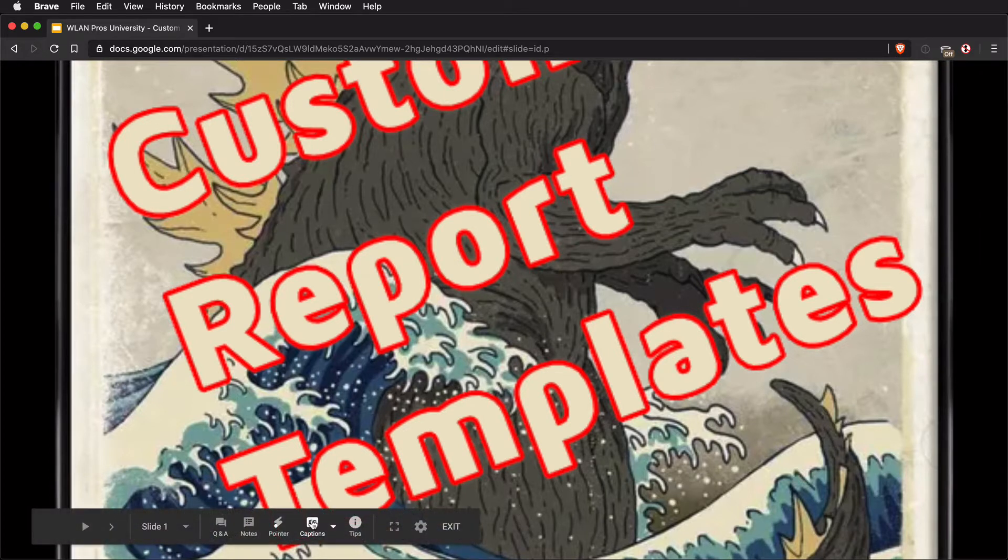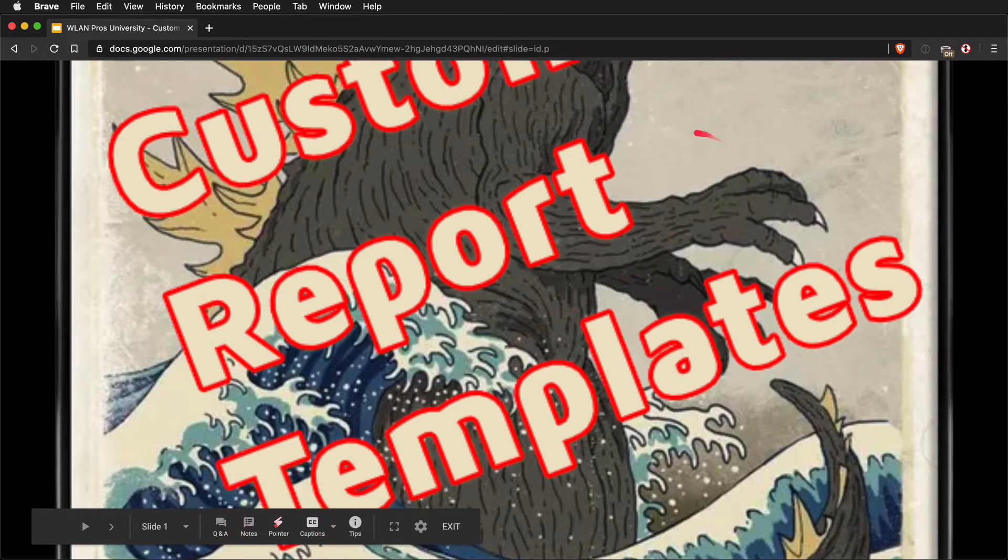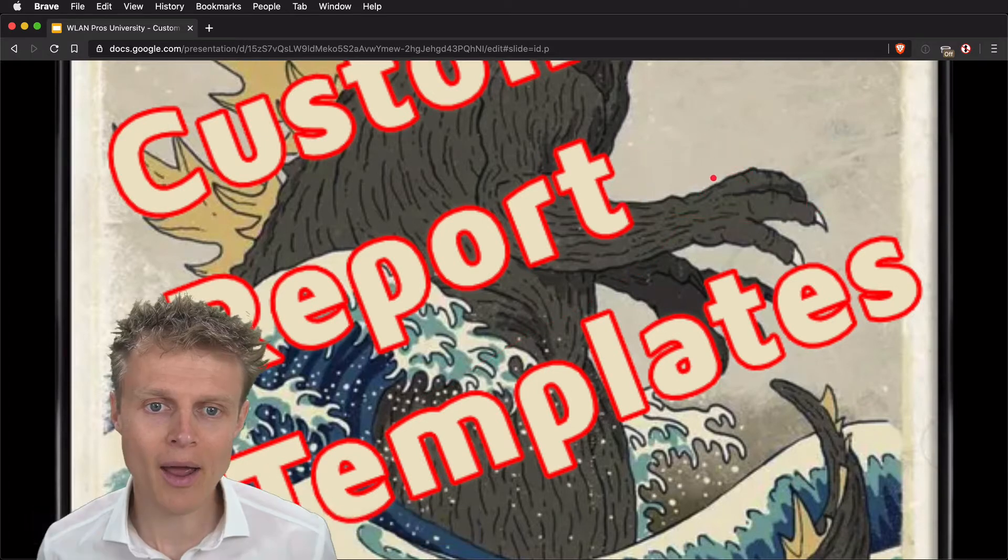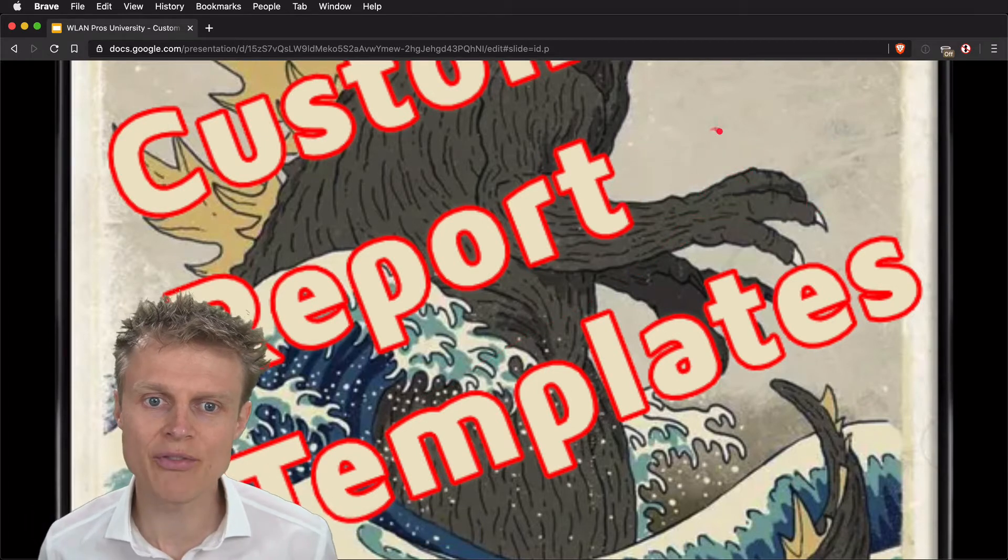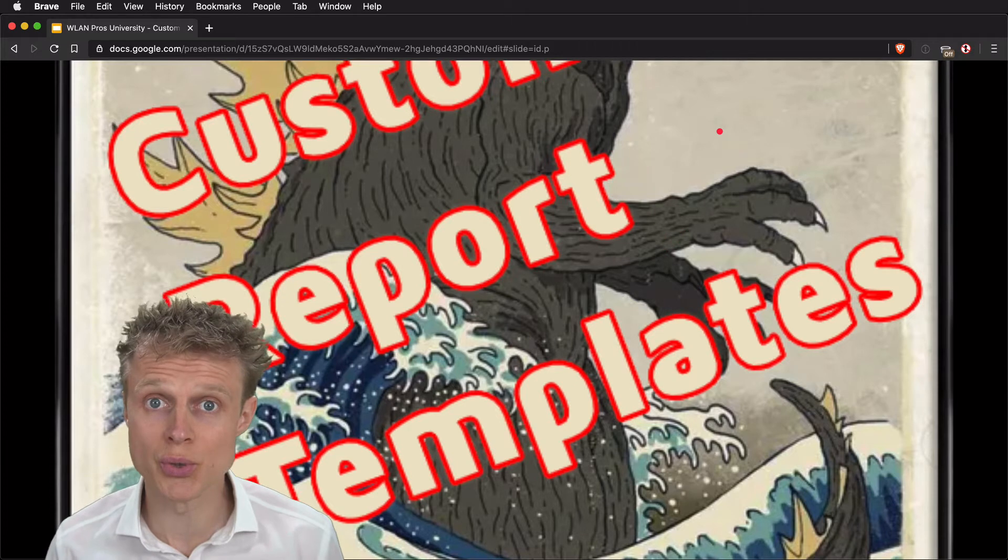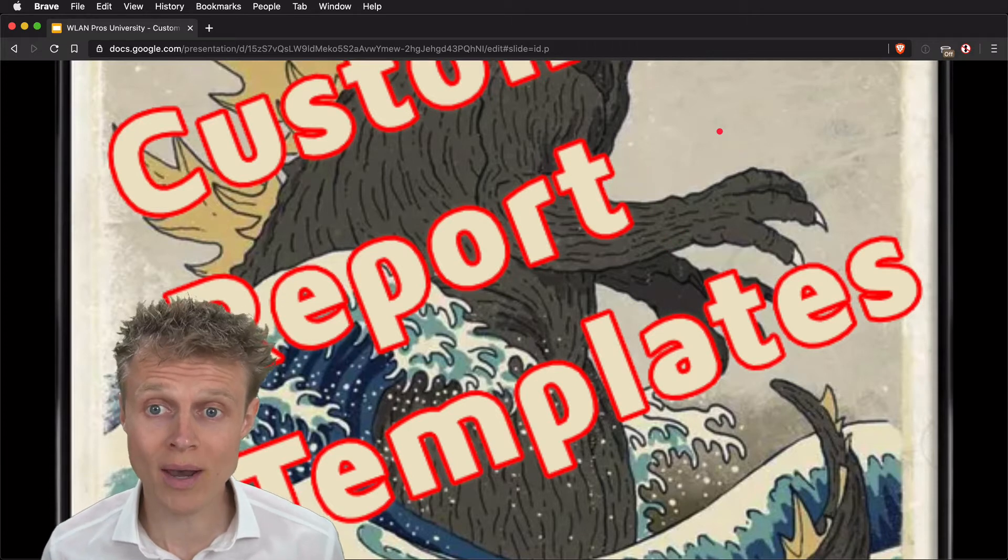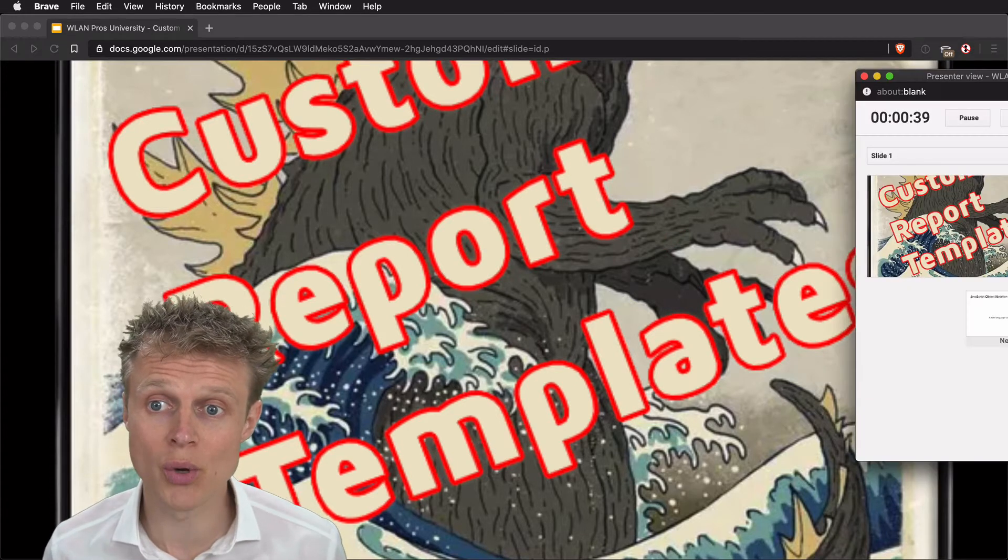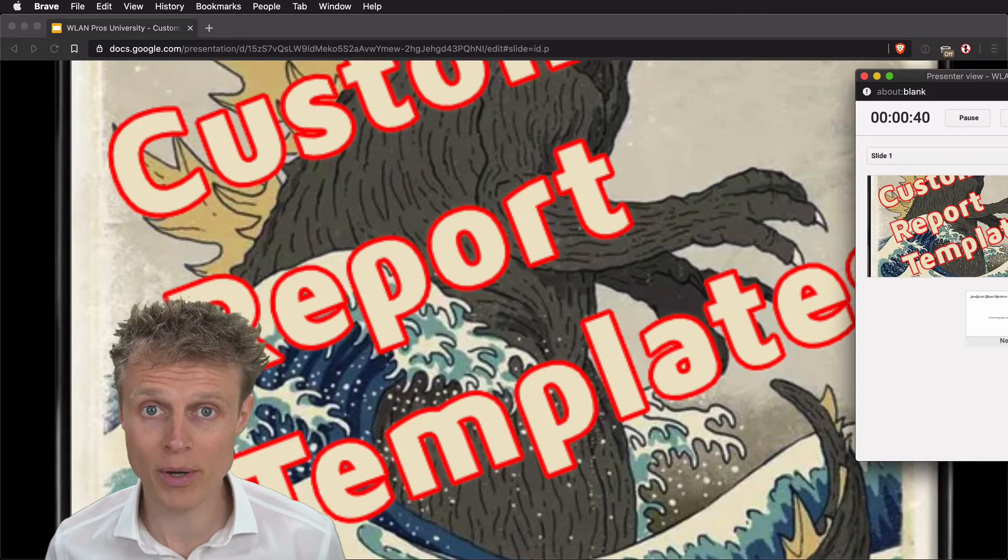I also like the pointer functionality inside Google Slides, and I want to retain the ability to use that as well as the speaker notes in a pop-out window. So there are three things going on here.